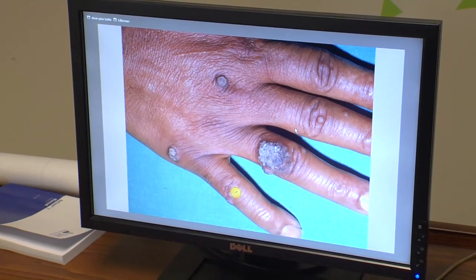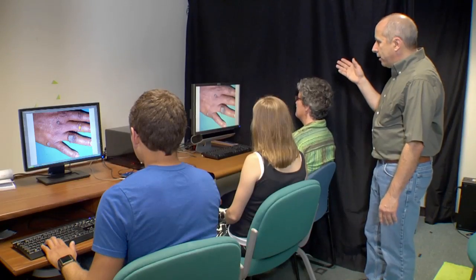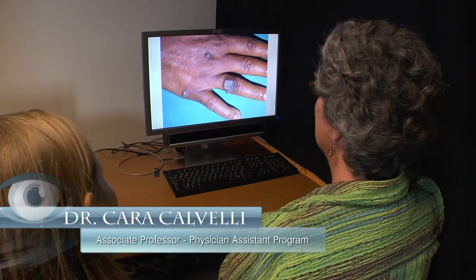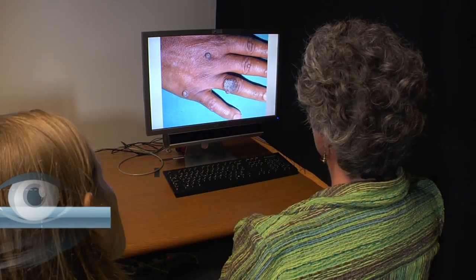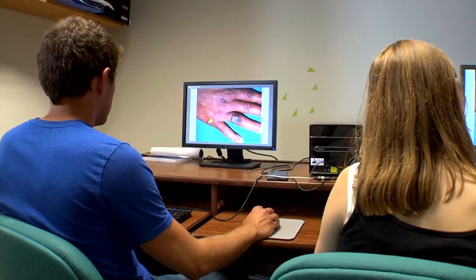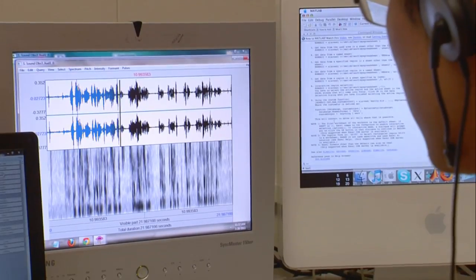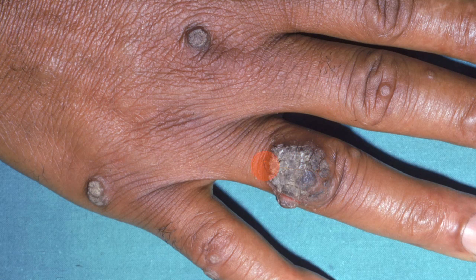And so the physician would look at the image and develop the differential diagnosis. We're looking at the dorsal hand of an African-American woman. She has multiple hyperkeratotic, hyperpigmented papules on her hand and also a large plaque — maybe a coalescence of multiple papules.